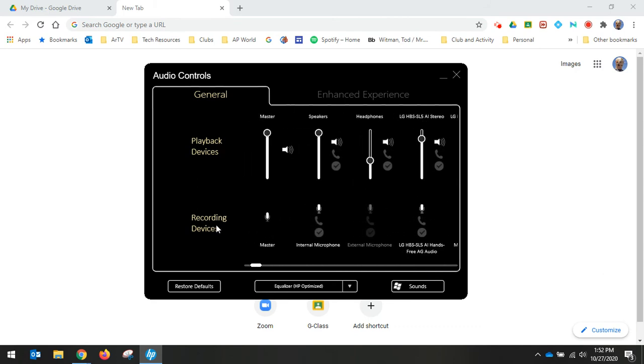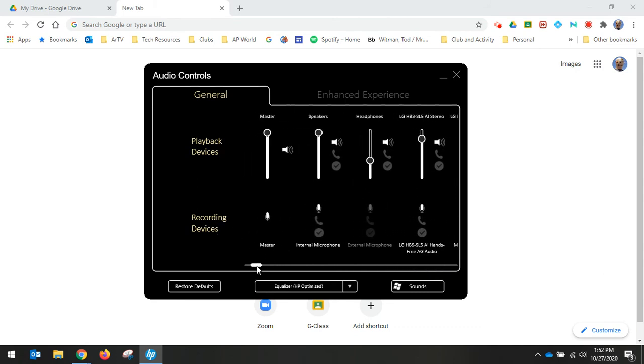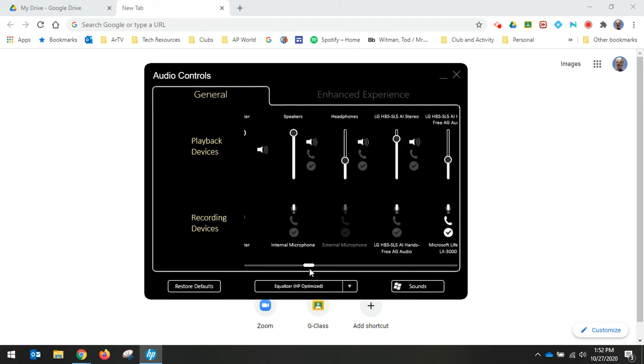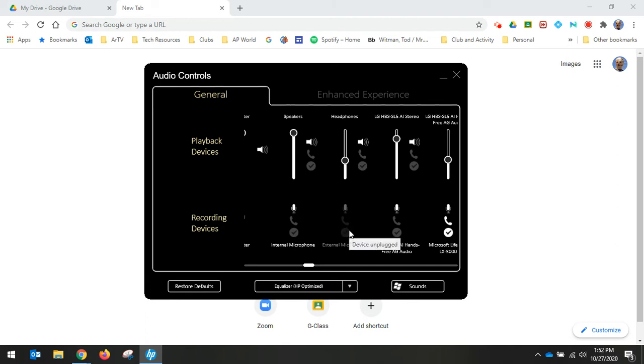Down here in recording devices, I have my master mic volume. I have the internal microphone. That's the computer. I have an external microphone. Notice that's grayed out. So I don't have one plugged in, so I can't select that. But if you have an external microphone, like a large podcasting microphone attached to your computer or sitting on the desk next to your computer, you can choose that.